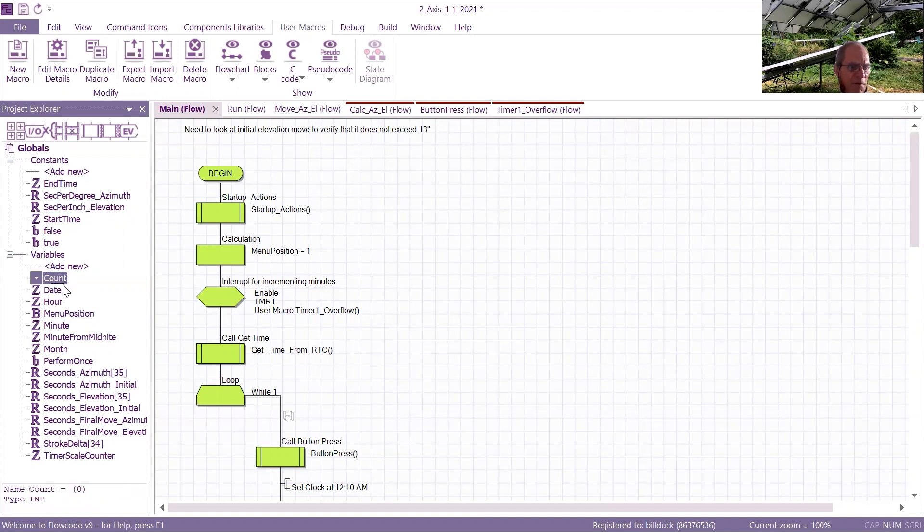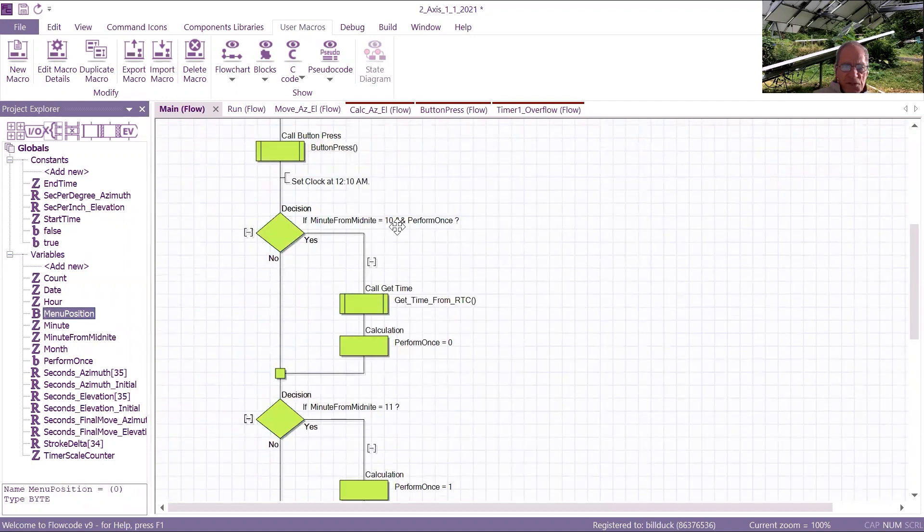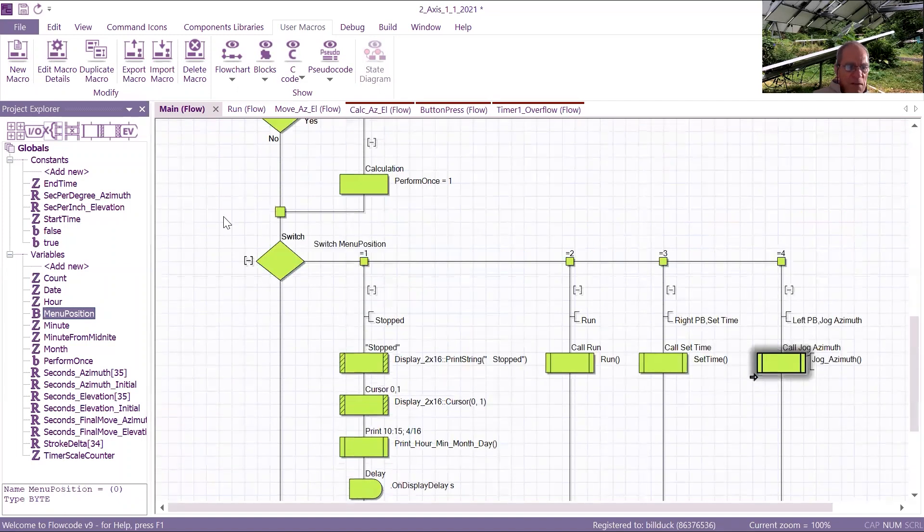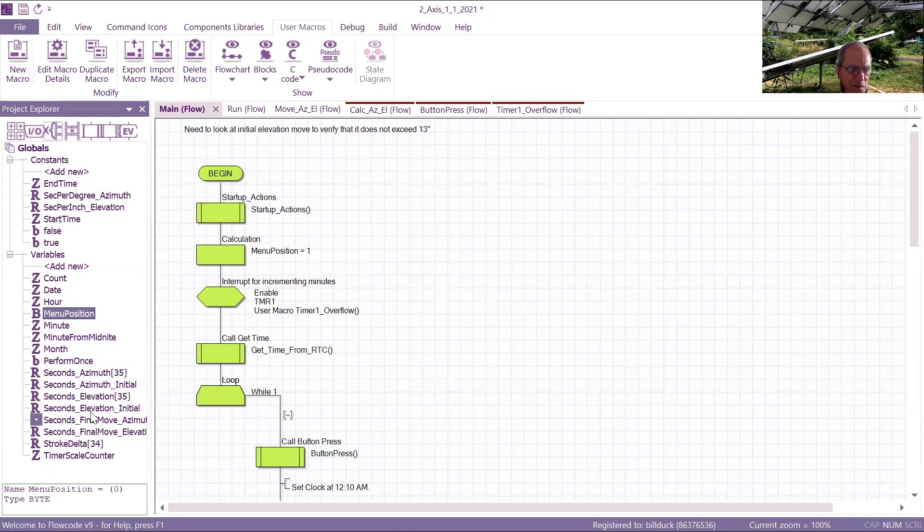We use a count variable, date, hour, minute, and month is the real-time clock. I think that's I2C. Menu position the elevation is here, and then there's six.